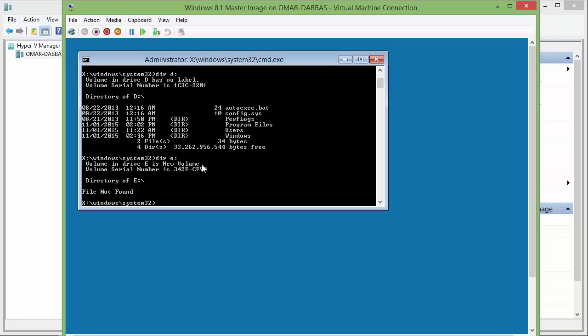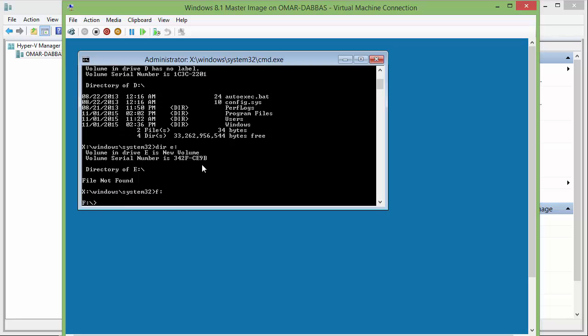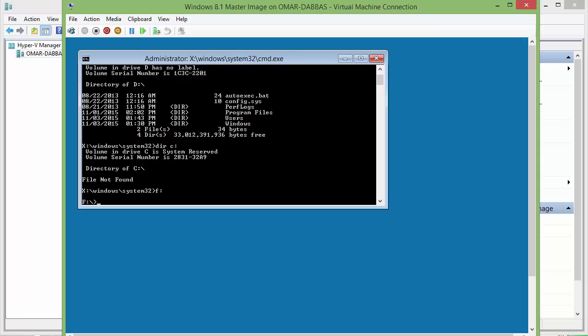Now we will need to use the ImageX tool. So we need to jump to the ISO image of WinPE. Type F, it's the drive of the ISO image. Now we will start the capturing process. I'll type ImageX, and then slash capture.